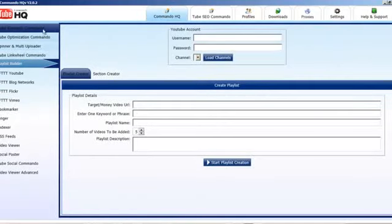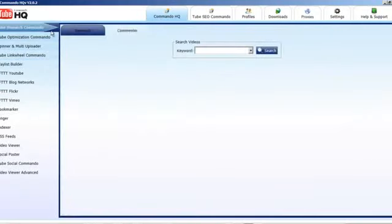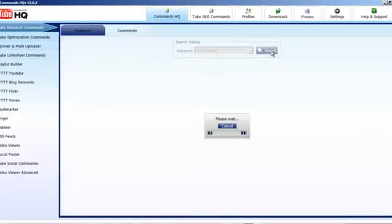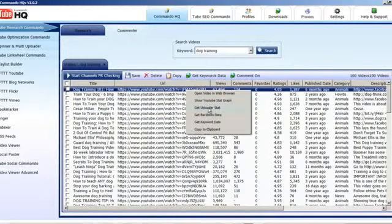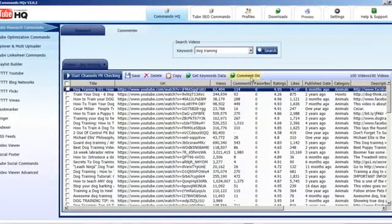Back to CommandoHQ. Tube Research Commando is one of the most powerful research tools on the market today. We can find out a whole bunch of data about videos — how many likes, favorites, all that kind of stuff. We can get the hidden tags, find the page rank of channels they belong to, and see other videos on channels that results will pull back. If I put in something like 'dog training' and click search, it will go and pull in the top 100 results from YouTube. We can check backlinks, get the uploaders' channel information, get backlinks data, and keyword data.